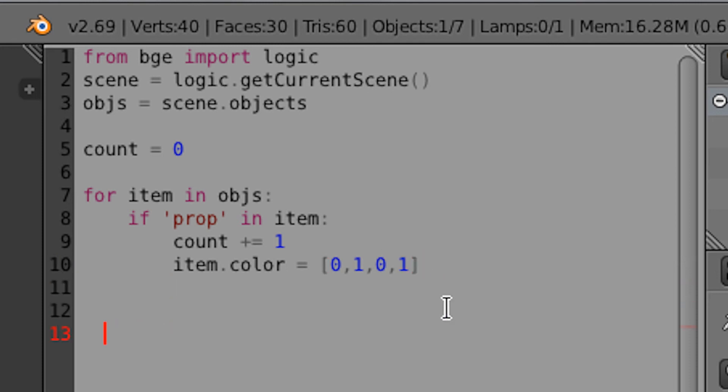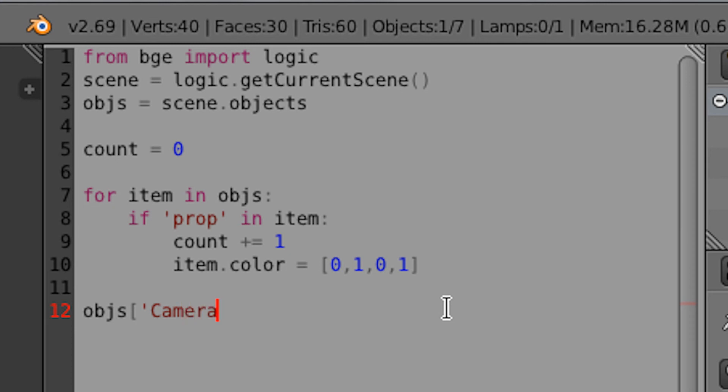So if you go down a few lines, we now want to assign this to a property on a game object so it's usable elsewhere. So to do this, we're going to do objs open bracket apostrophe. And then I'm going to use the camera. So camera, apostrophe, close bracket,